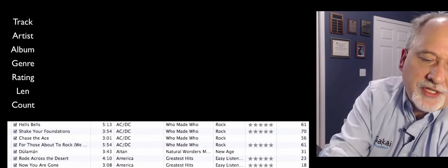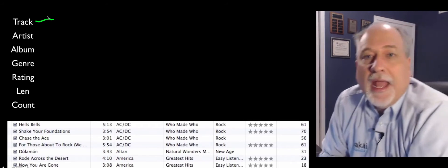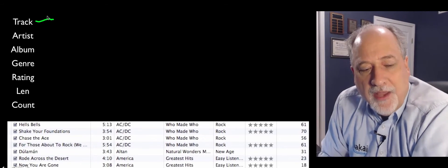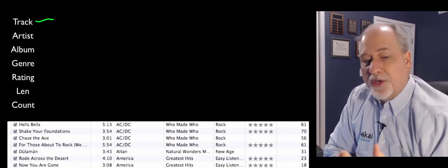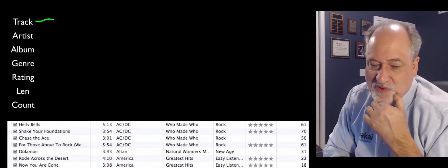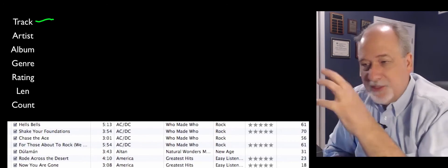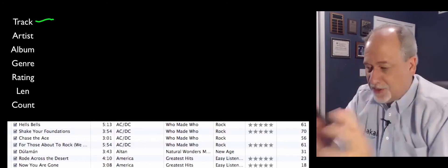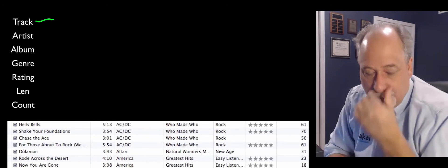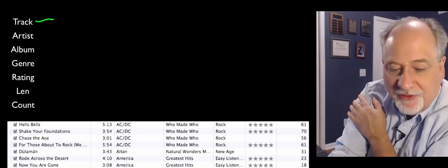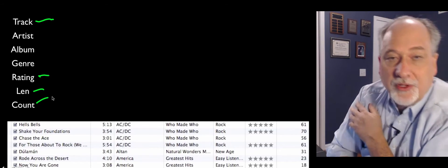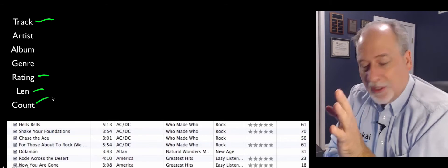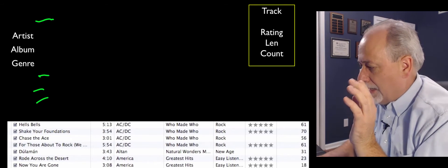So let's just say that the first thing we're going to model is track. And now we have to look at all the other things. Is an artist part of a track? No. Is an album part of a track? No, an album is a thing. An artist is like a person. A track is another thing. A genre, well, we'll figure that out. But certainly rating, length, and count, that's part of a track.